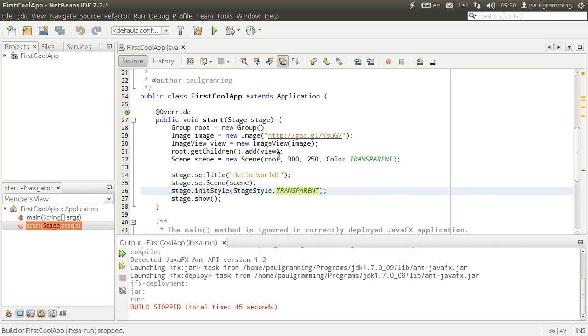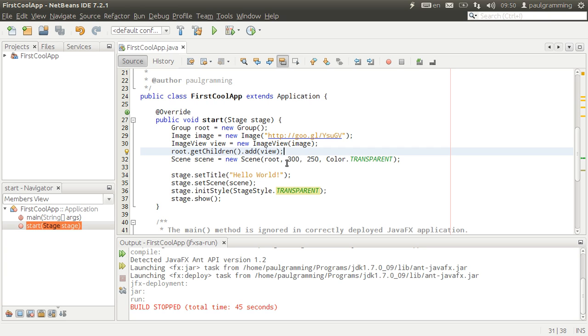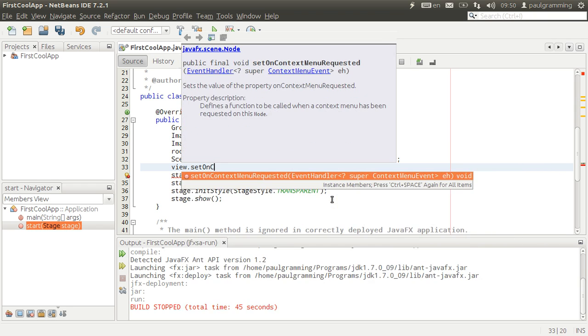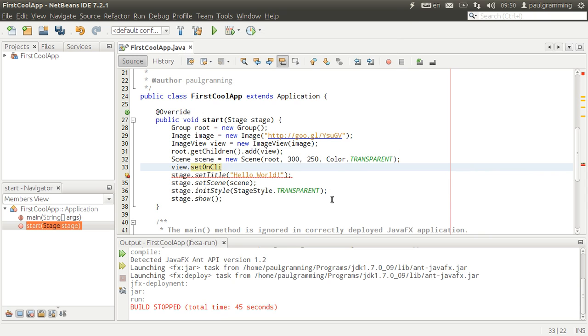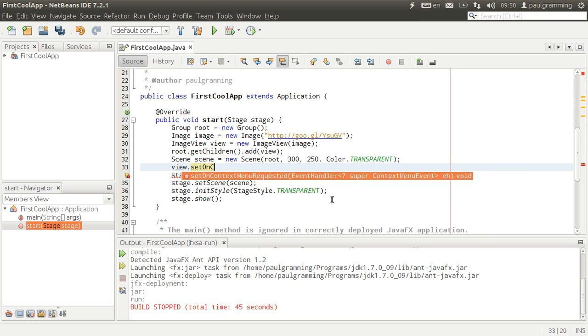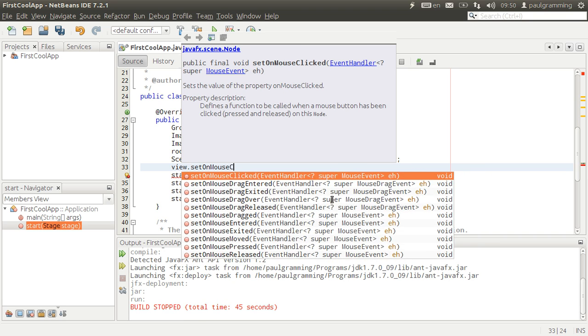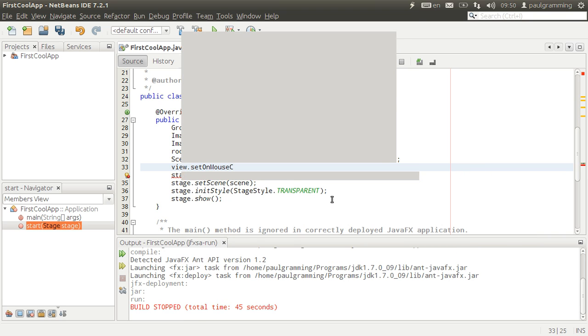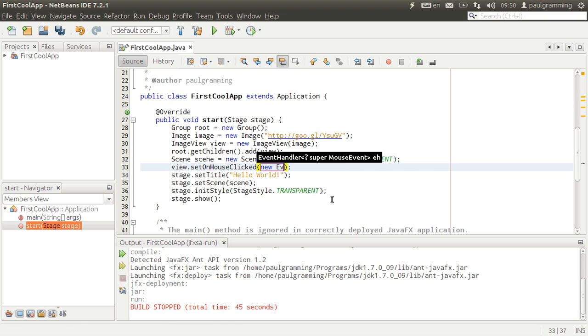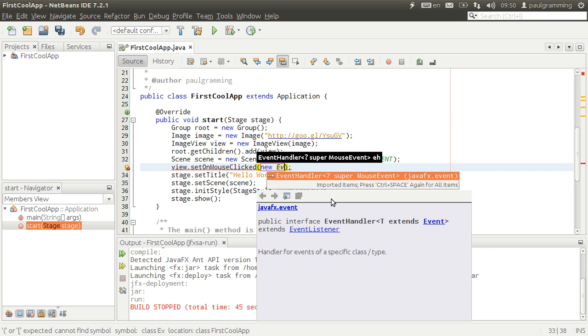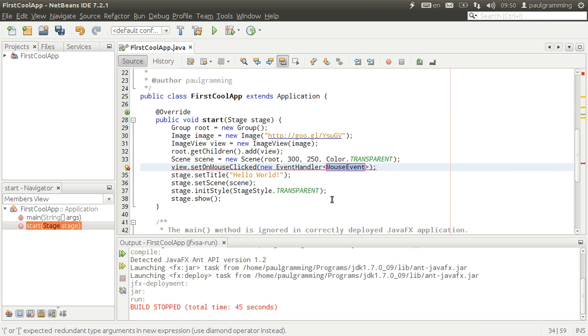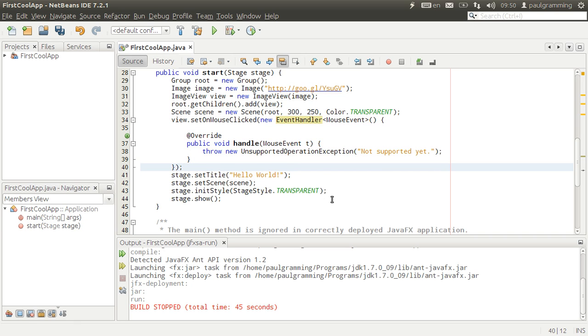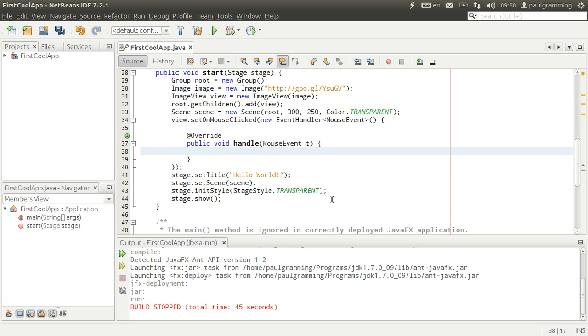Now we're going to allow user to close the application by clicking on the view image. To do that, we're going to have to set view dot set on mouse click, new event handler, control space, enter, enter it again. That should complete everything there. Now in this here we're going to exit, so system dot exit.